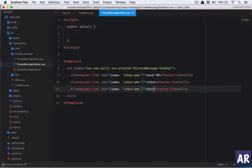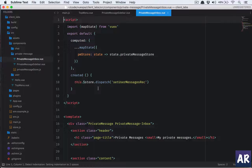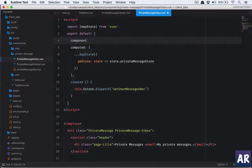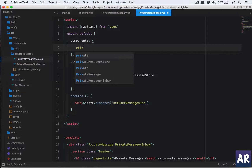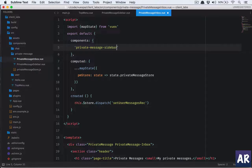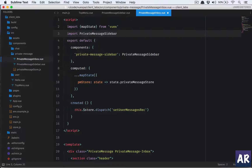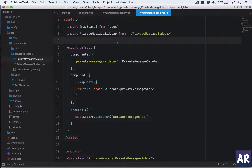Now that we have the component, we need to pull it in. We have the inbox page but no sidebar included yet, so I'll add it there. In the components object I'll register 'private-message-sidebar', which I'll import from the same folder.